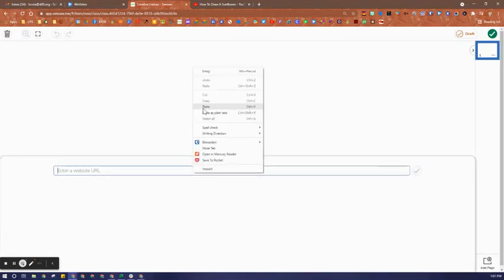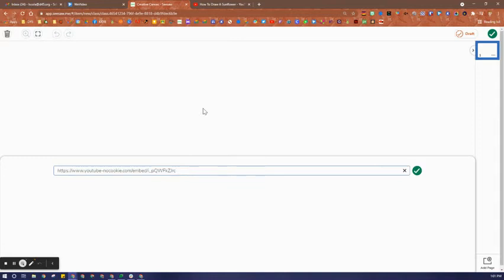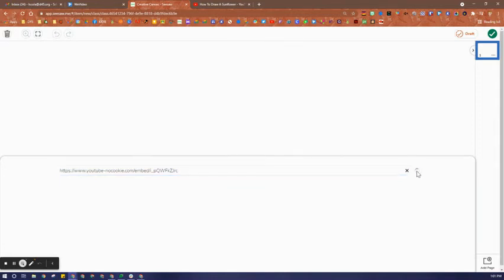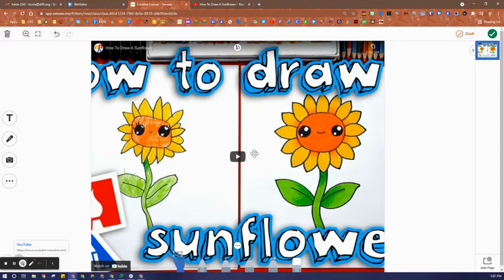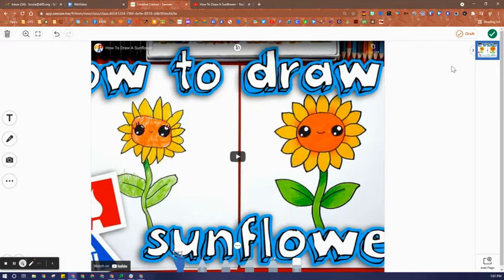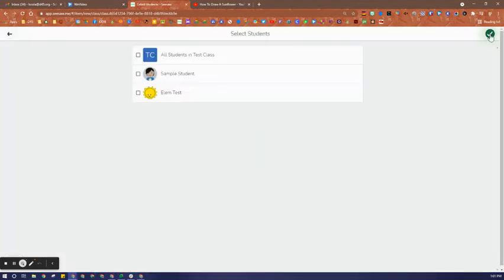I'm going to paste that embed code into the URL bar of the link option, and then I know that my video is a YouTube video and it's ready to go because it has that YouTube icon right in the middle.